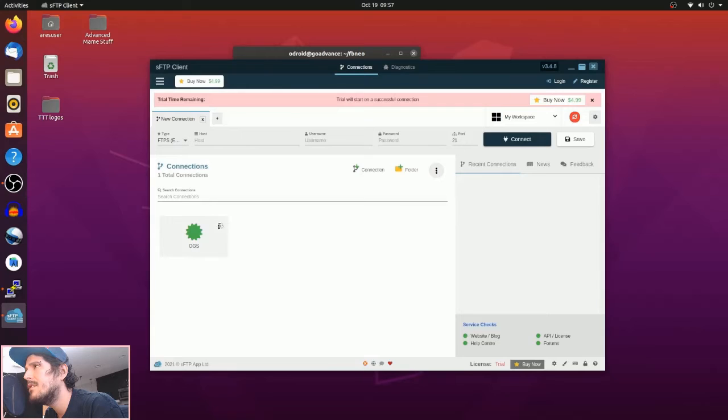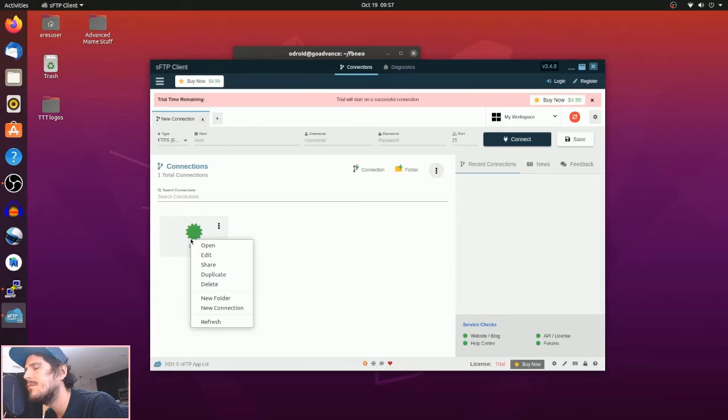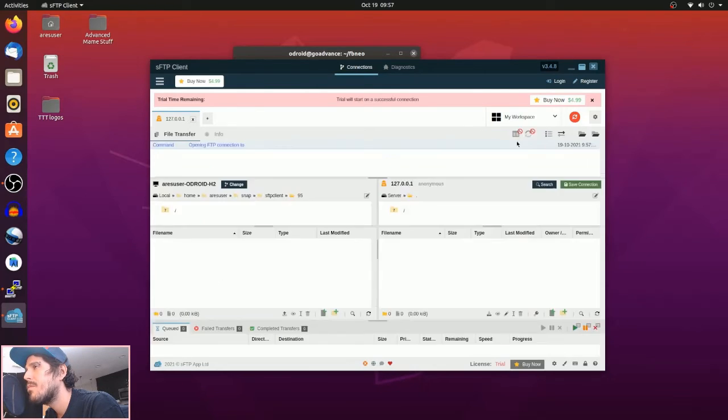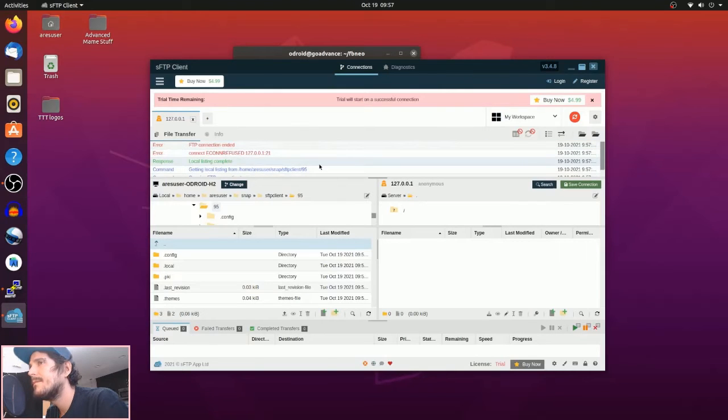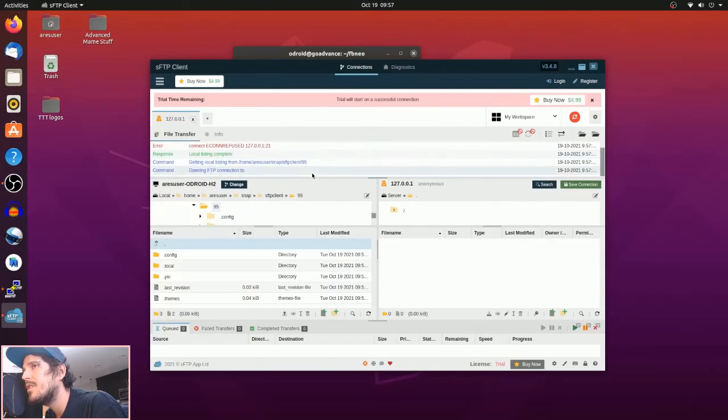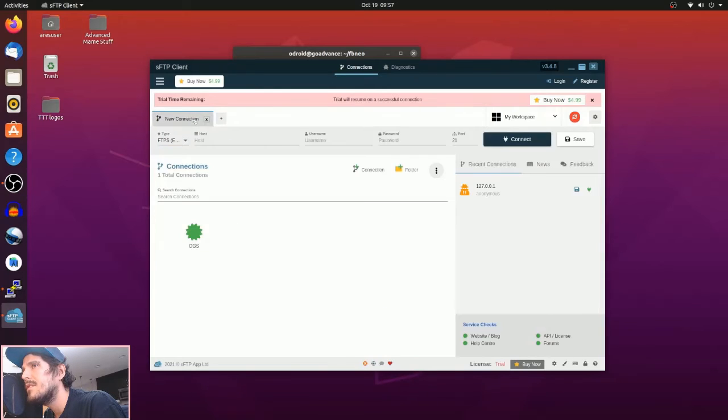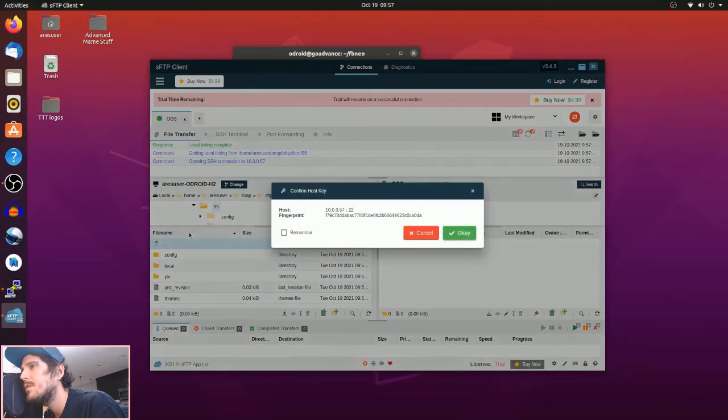Now I don't remember if you double-click on it or if you click connect in the top right-hand corner, but we're going to find out. I'll probably just click the top first. Nope, that's not it. Got the wrong IP there. Okay, so you have to double-click on it. Yep, there we go.